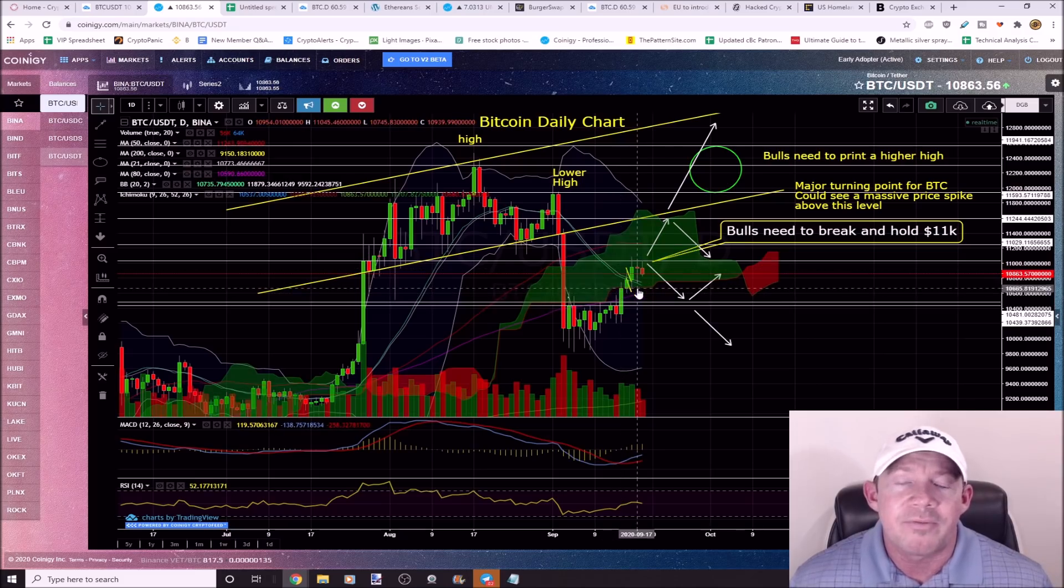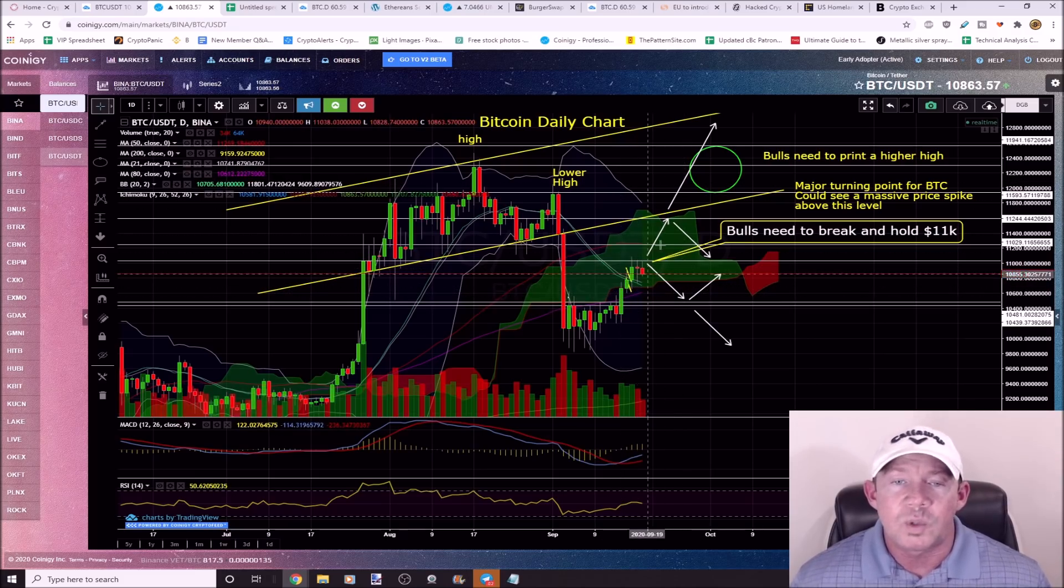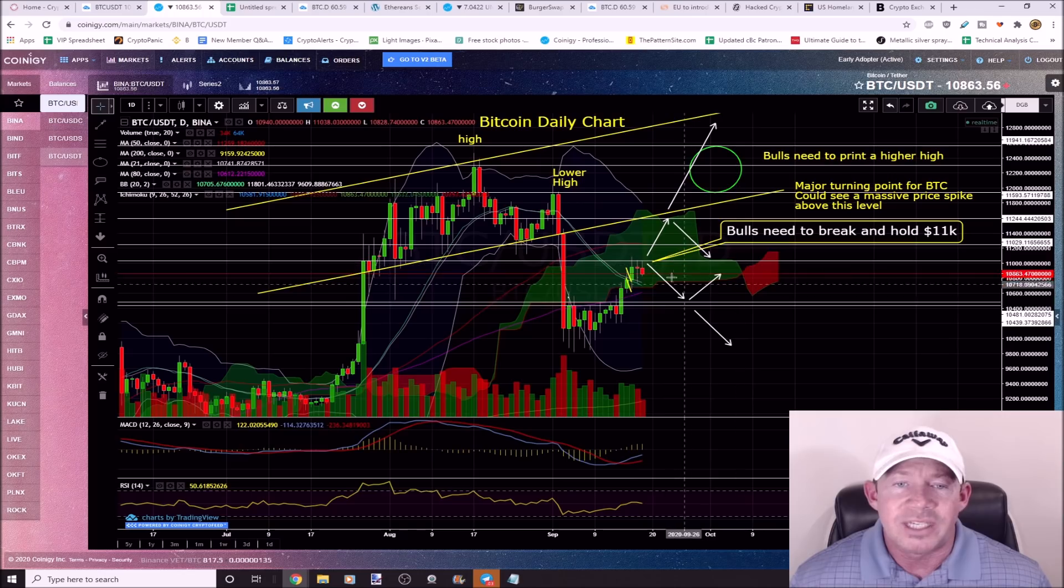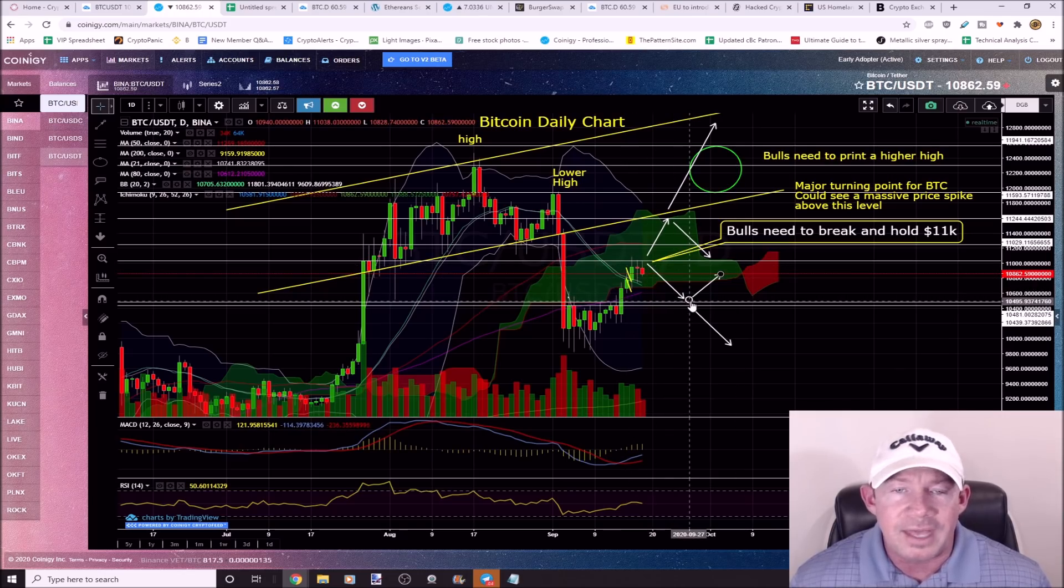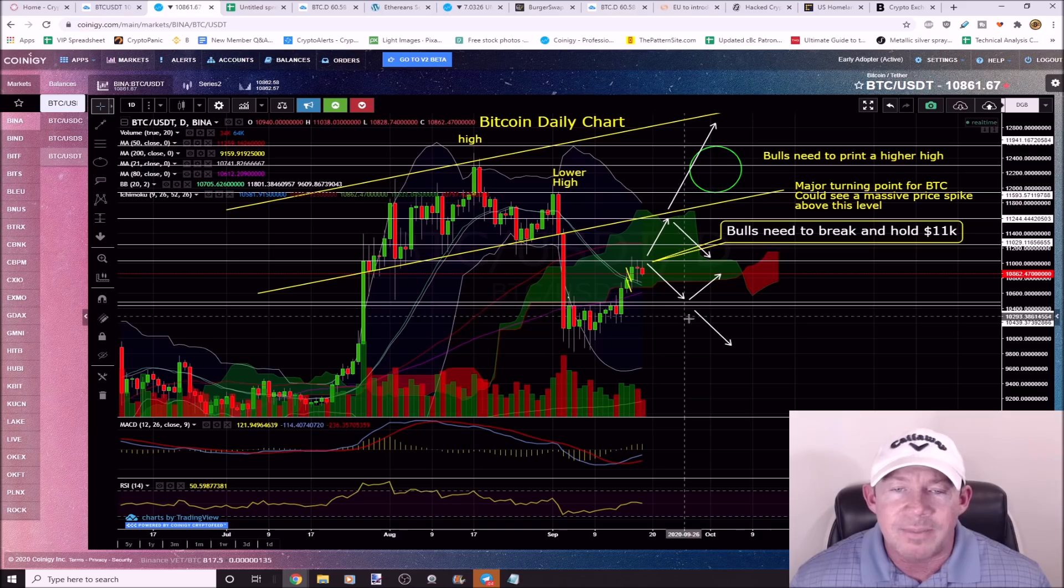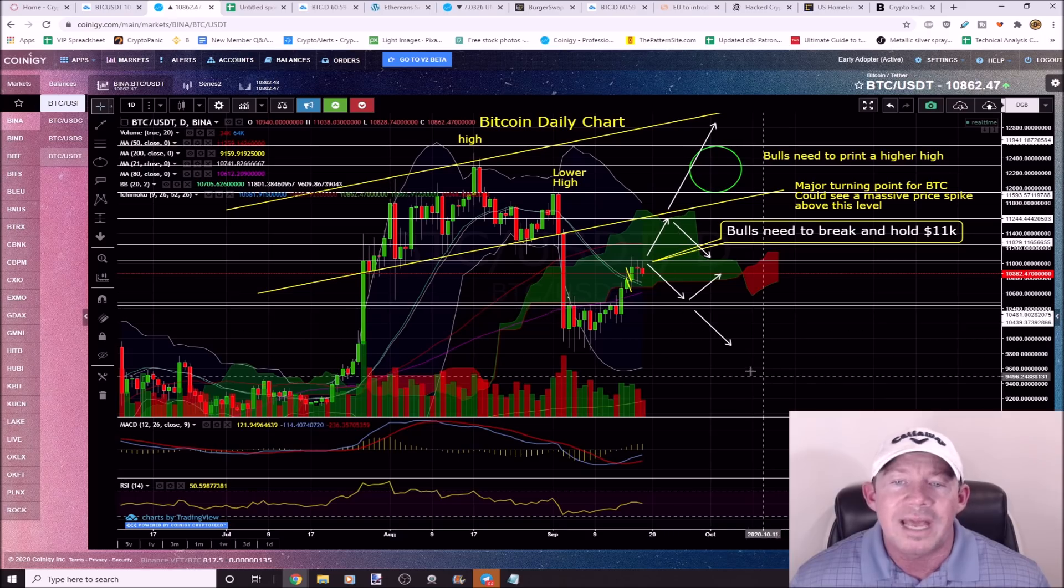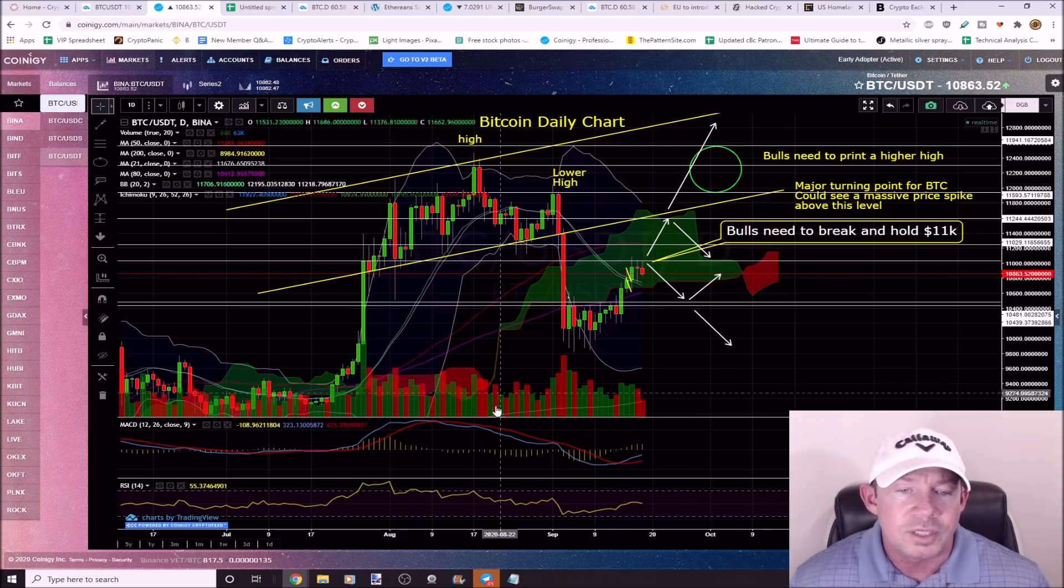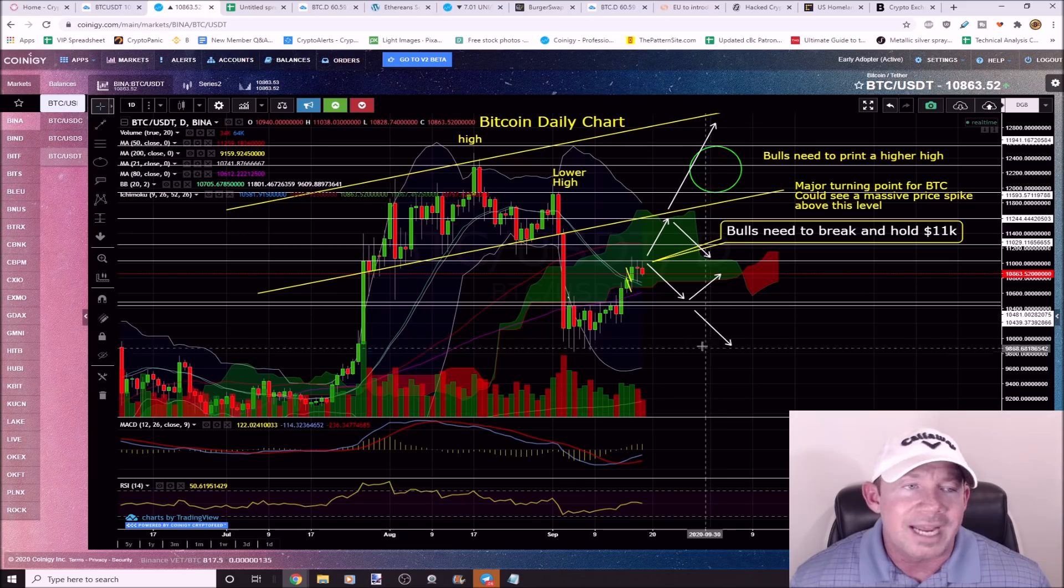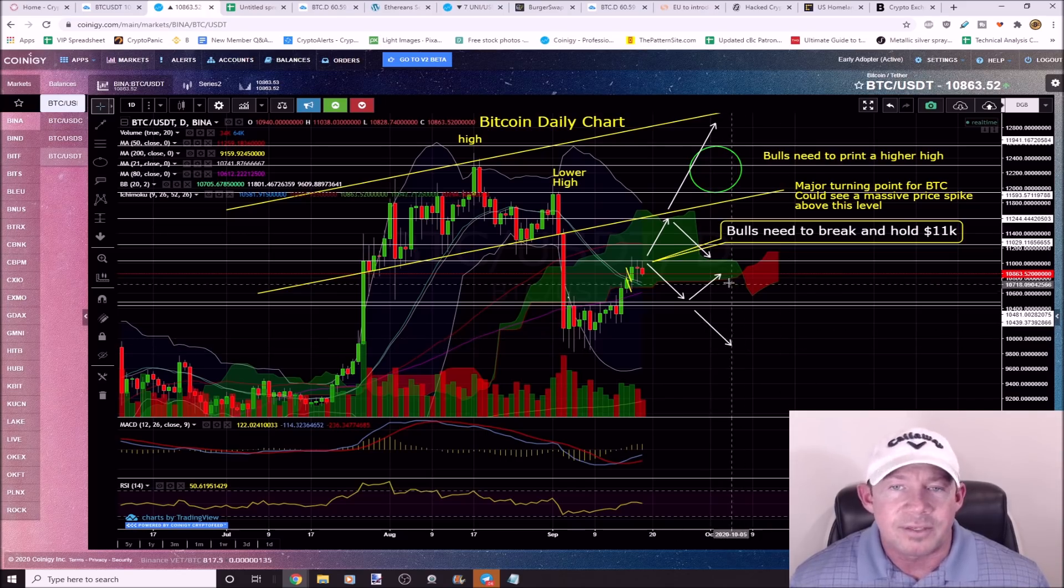Just keeping an eye on Bitcoin. If it pulls back down here to $11,500, it just needs to bounce. If it doesn't bounce, there's more downside ahead for Bitcoin. Could just roll over, end up around $9,500 to $9,000.